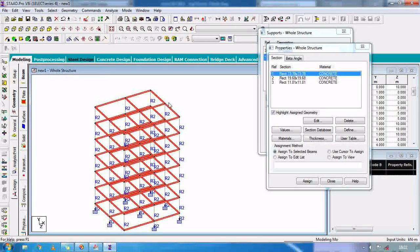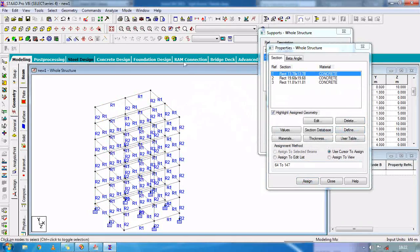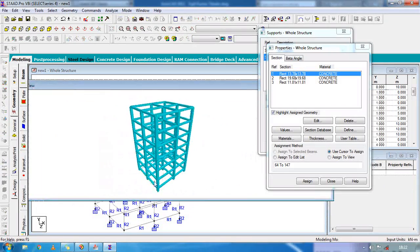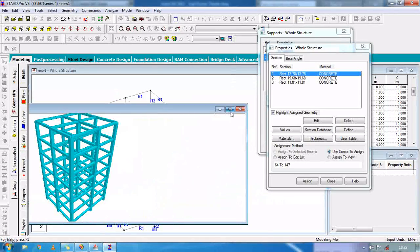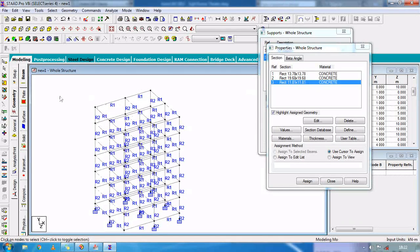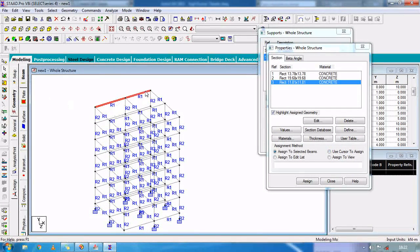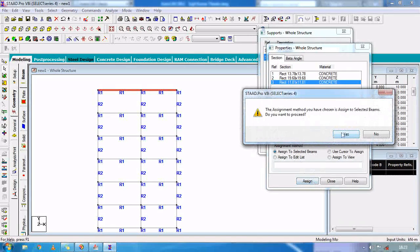As you can see in the 3D view, the structure is completed. For roof slab, we are going to use the beam cursor, select total roof beams, and assign to selected beams for roof slabs.